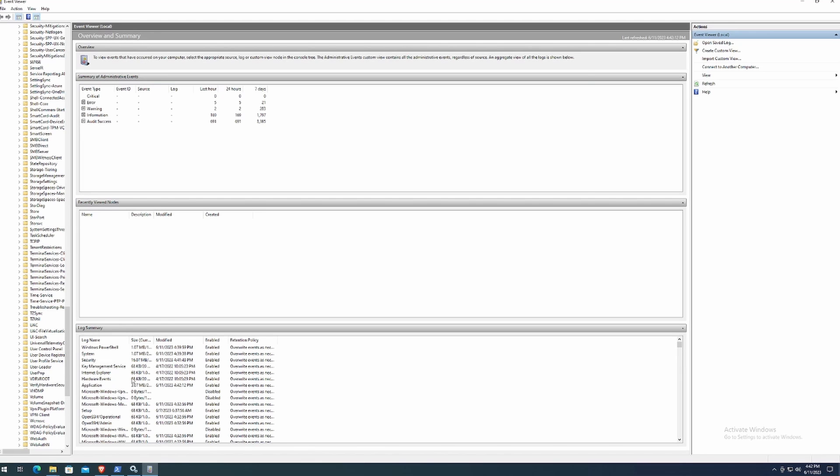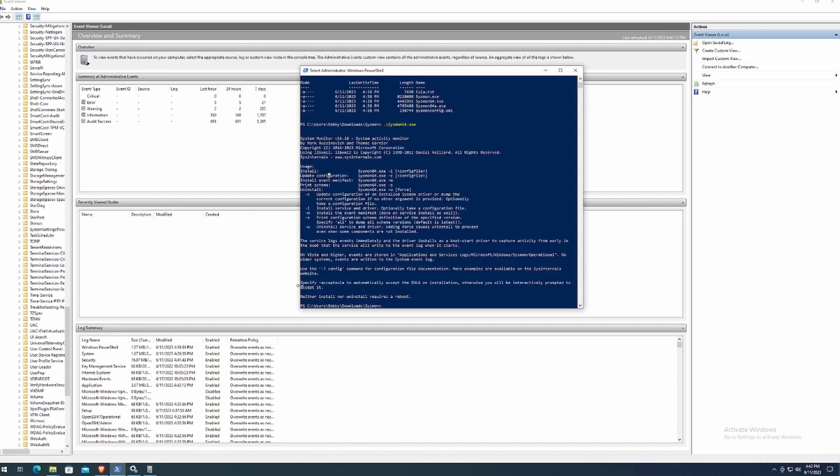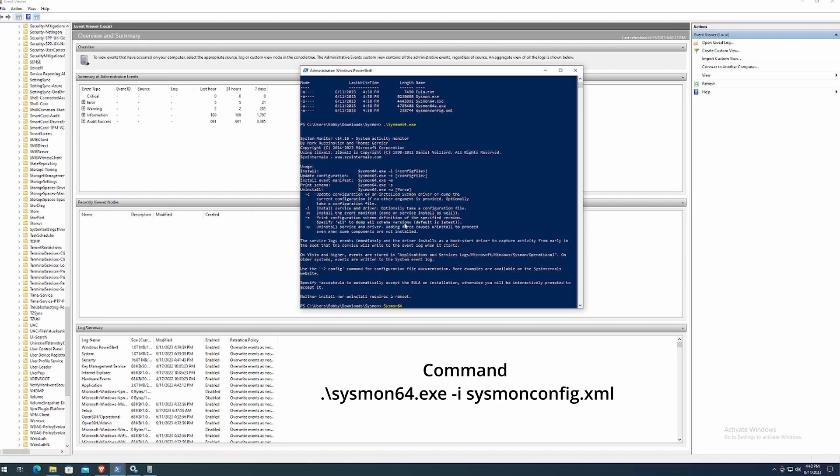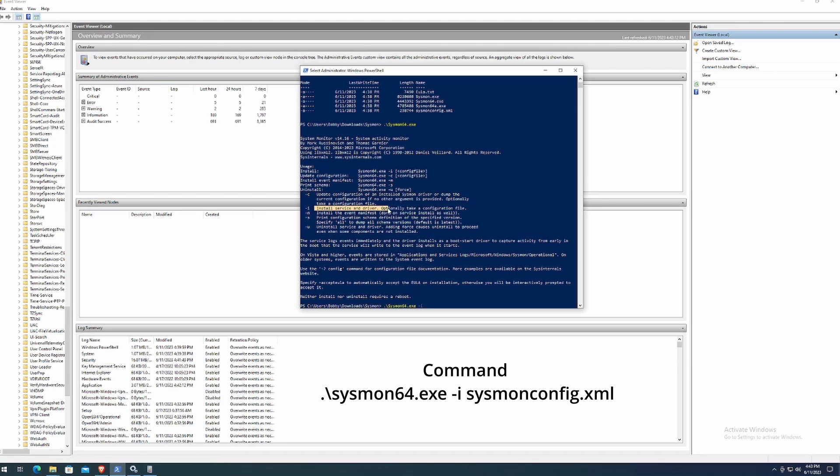So what we want to do now is type in Sysmon again, 64 tab. Now that auto completes. And now we want to install the configuration by using the dash I command right here, install service and driver. Optionally take a configuration file. So we'll press space and type in Sysmon. And then we can tab until we find it, or we can just type in sysmonconfig. Since we know that we named it that way, hit tab and it'll auto complete.